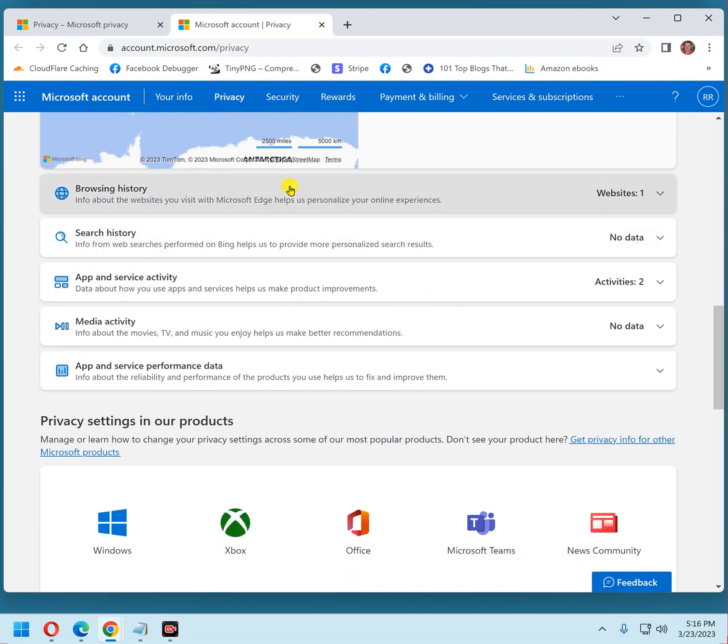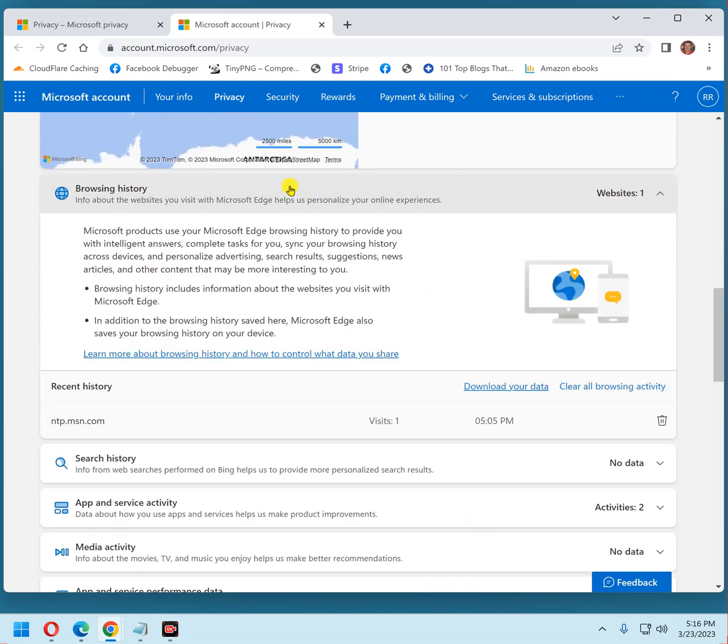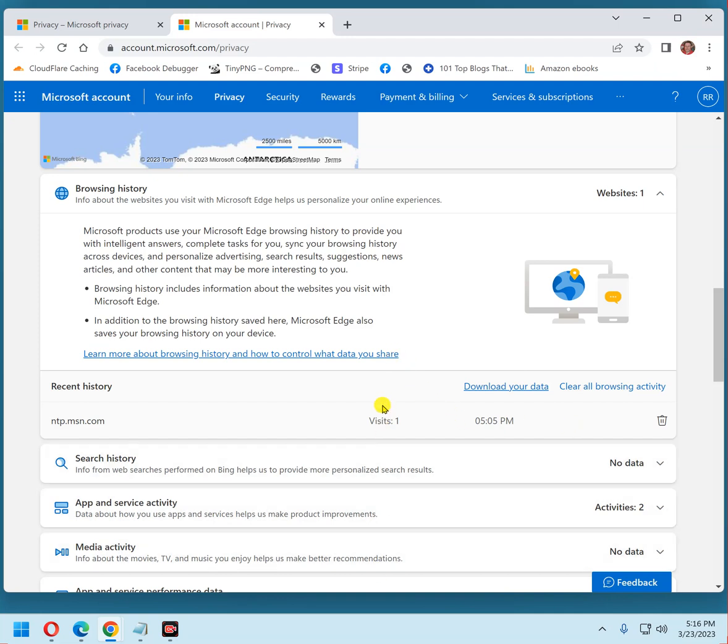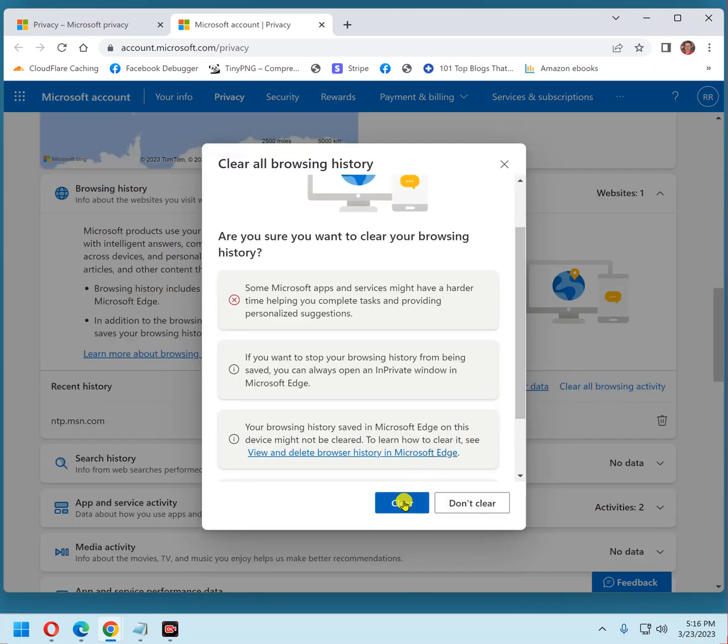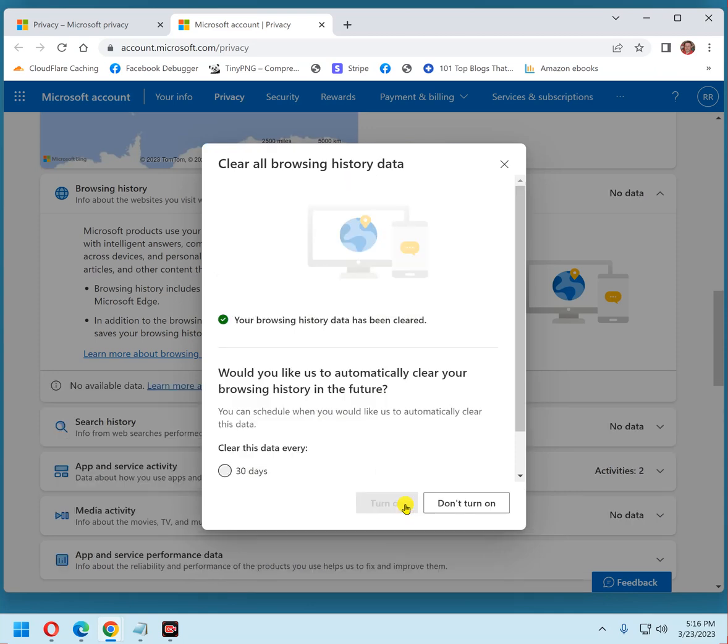Browsing history. I do have a little bit of browsing history, just one website. You'll probably have a long list. It'll show five or six items with a link to click to see more. We're going to click clear all browsing activity, and click clear again to confirm, and click don't turn on.